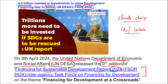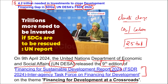The FSDR 2024 report is based on the theme 'Financing for Development at a Crossroads.' As per this report, to overcome and close the financing gap, it is estimated that 4.2 trillion dollars is needed in investment to close the development financing gap in Sustainable Development Goals. Before COVID-19, it was close to 2.5 trillion dollars, but in the 2024 ninth edition it has risen to 4.2 trillion dollars.